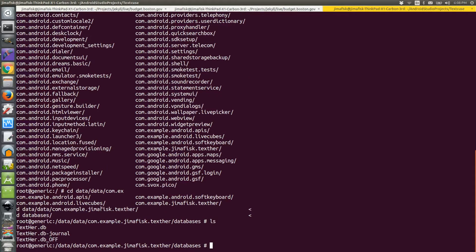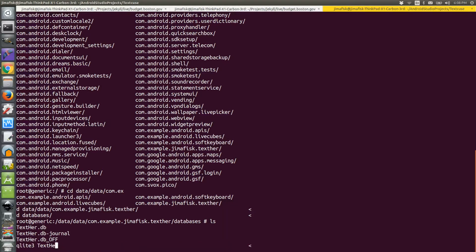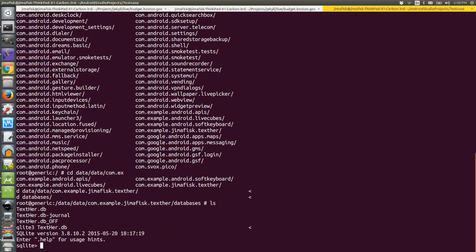In order to attach to these, I'll type the SQLite3 command, and then the name of the file. In this case, it's texher.db. That opens up a new SQLite prompt.